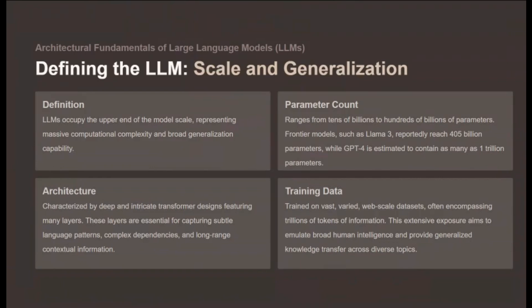This size necessitates deep and intricate transformer designs with many layers, essential for capturing subtle language patterns and long-range contextual information. They are trained on vast, varied web-scale datasets often encompassing trillions of tokens, such as the entire public internet. Think of an LLM as a brilliant, highly generalized consultant who has read every book in the world and can speak about nearly every subject with nuance.